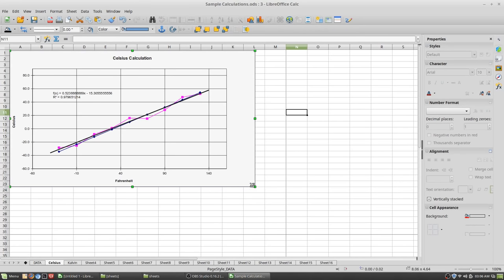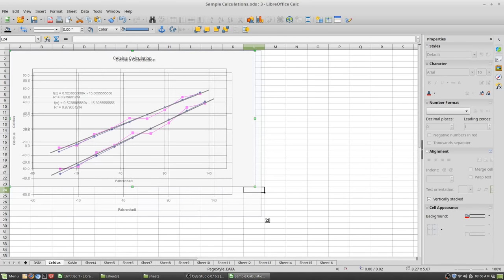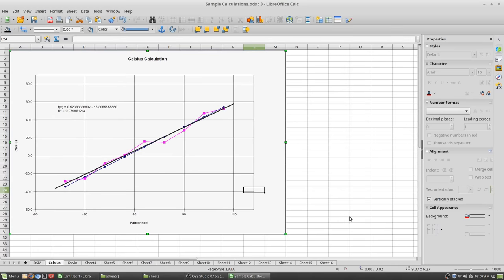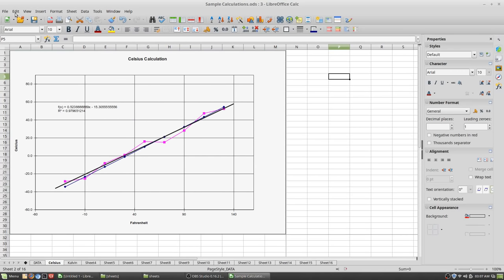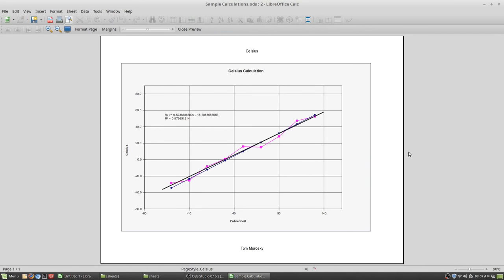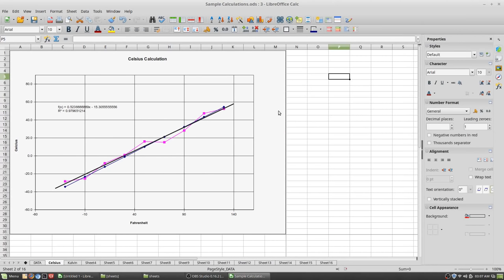I'll grab the edges of the chart and expand it to the same size as the sheet. Now if I go to Print Preview, it gives me just my chart. That is what we want.